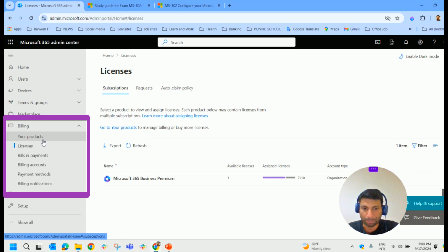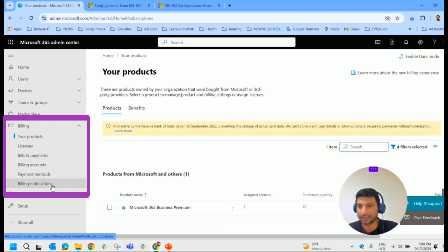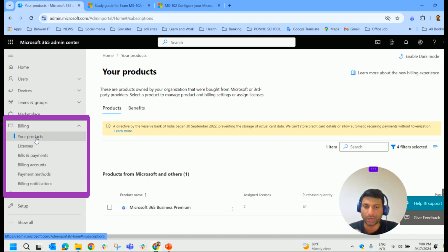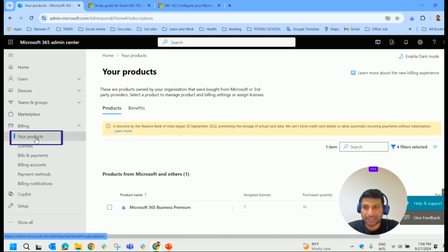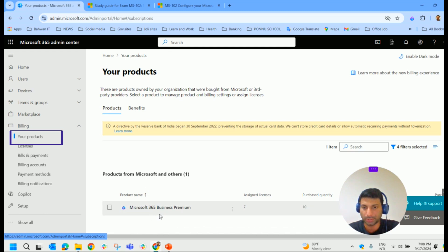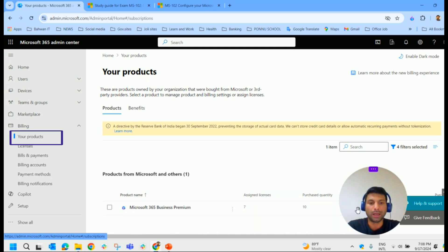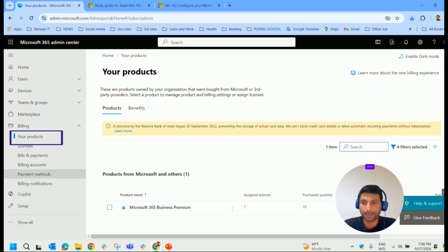This billing group includes: your products, licenses, billing and payment, billing accounts, payment methods, and billing notifications. Starting with 'Your Products' — this page displays all the plans purchased by an organization. Here you can see the business premium plan, available licenses, purchase quantity, and everything. It's possible to manage it from here.